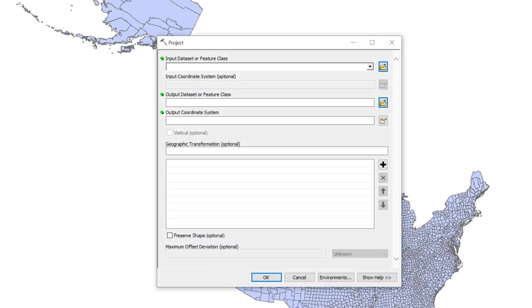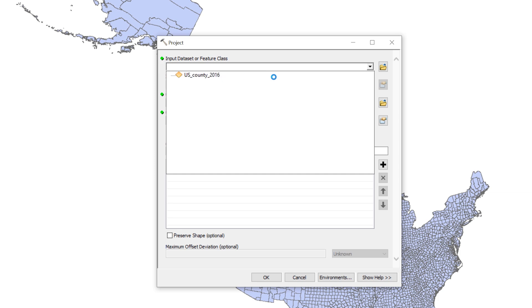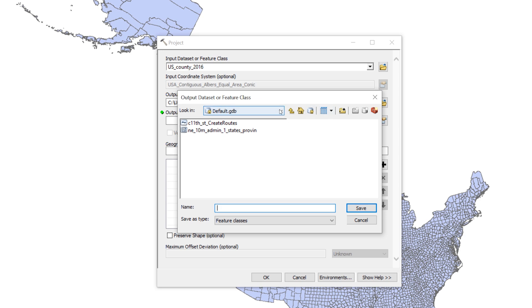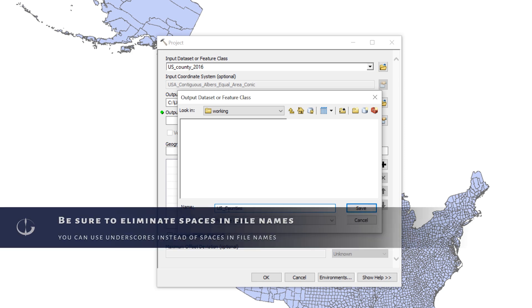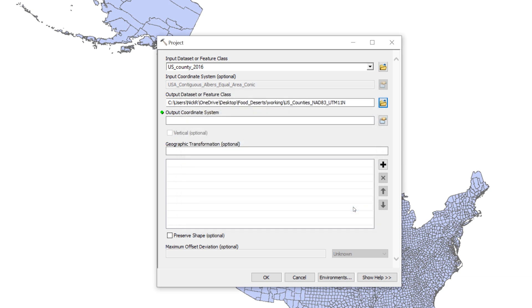For the Input Dataset or Feature class, use the dropdown menu to select the layer representing US counties. For the Output Dataset or Feature class, click the yellow file folder icon and browse to your working folder. Name the file US counties NAD 83 UTM 11N.